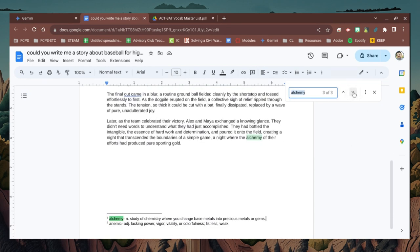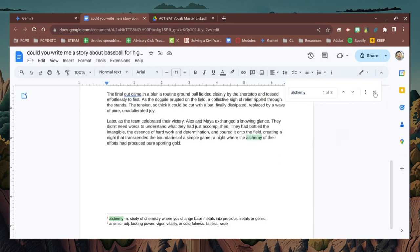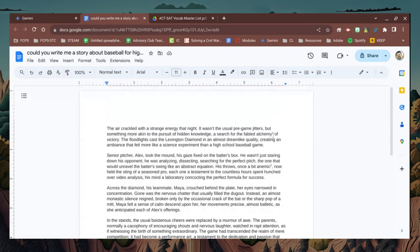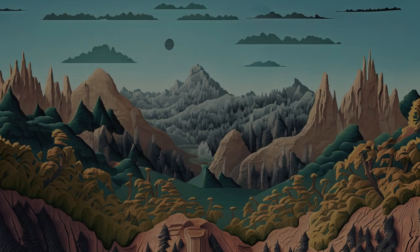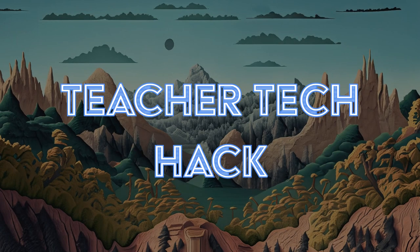You can also change the size of the footnote font after you're done putting all of the footnotes in. One last idea as a teacher hack: if you have students in a creative writing class, they can submit their stories with a list of vocab words and have Gemini regenerate their story by injecting the vocab words into it.